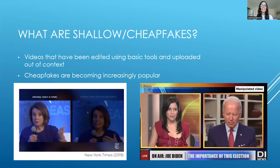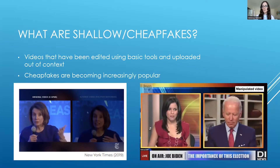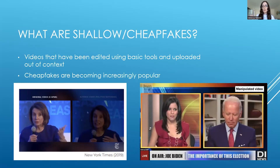Shallow fakes and cheap fakes are videos that have been edited using really basic tools and techniques like Photoshop and Adobe. Techniques include editing a background of a video, adding or removing something, changing the speed, and chopping and changing different videos into one. These kinds of edits can take about five to ten minutes to do, which is why they're becoming increasingly popular. Compare that to deepfakes — the Tom Cruise example took two to three months — whereas a cheap fake that takes about five minutes can have just as much of an effect if uploaded miscontextualized.